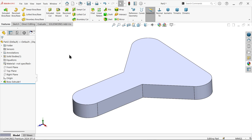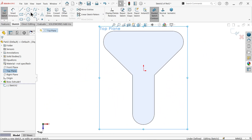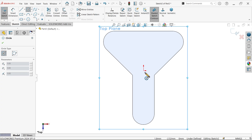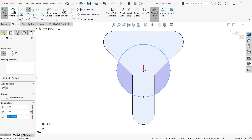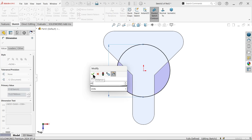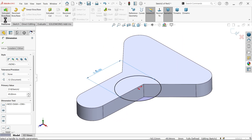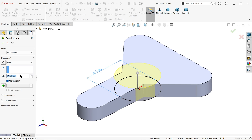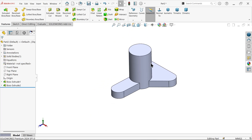Apply end condition Blind, confirm the arrow is in the correct direction, and set depth to 50mm — say OK. Now choose the top plane again, activate a Circle sketch, and draw a circle from the origin point. Set the diameter to 45mm via Smart Dimension, then extrude with end condition Blind, arrow pointing upward, distance 80mm — say OK.